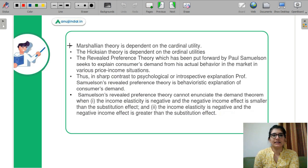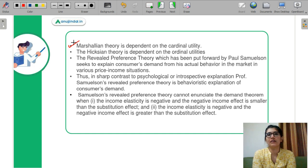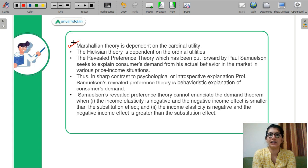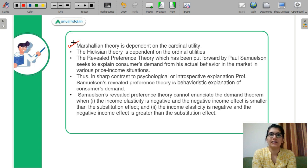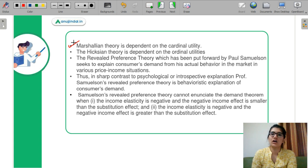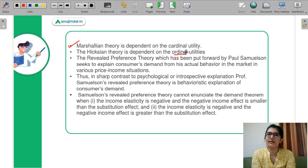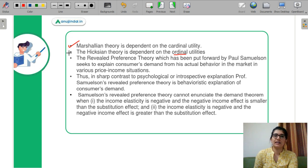Let's move on to the relevant concepts. First is Marshall's theory, in which utility is cardinal. Cardinal utility means the exact value of utility. Next is Hicksian theory, which says your utilities are ordinal — ordinal means you only know the order of utility.